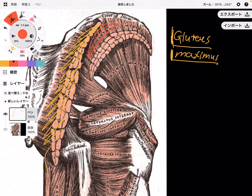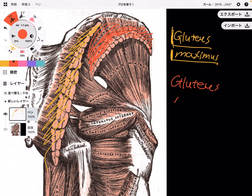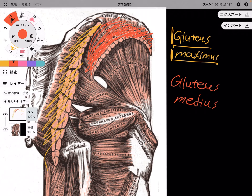This red one is kind of the middle size of butt muscle. So this is gluteus medius, because this is the middle size of glute muscle.